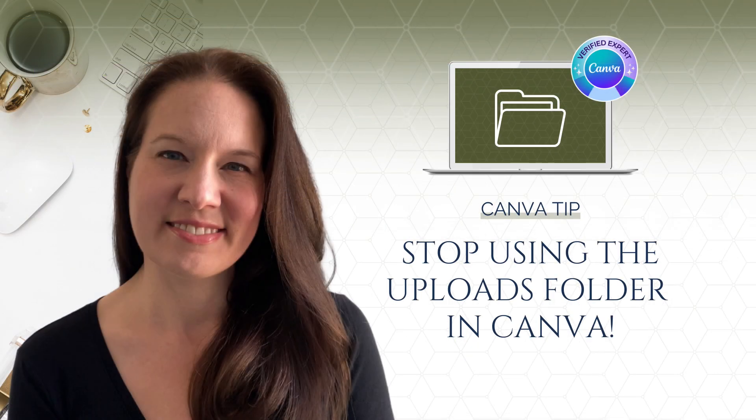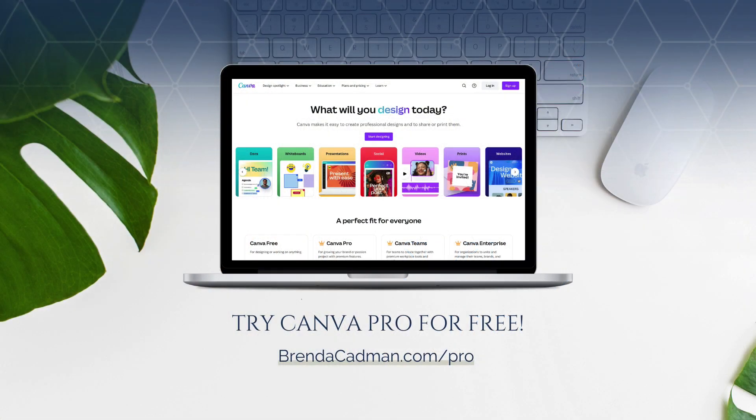And if you haven't seen my tutorial called Stop Using the Uploads Folder, I would encourage you to watch that so you know how to approach your image organization more efficiently.